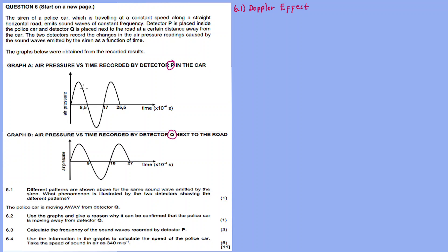Looking at the graphs, the shape of one graph is different from the other — this one is wider compared to the graph for detector P. Now for question 6.2, the police car is moving away from detector Q.